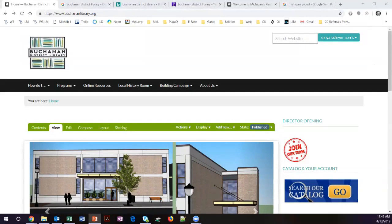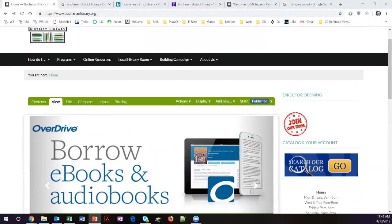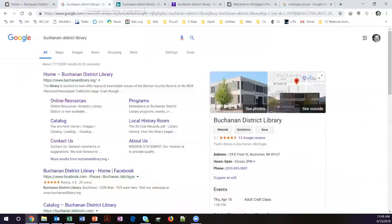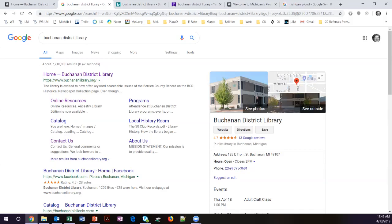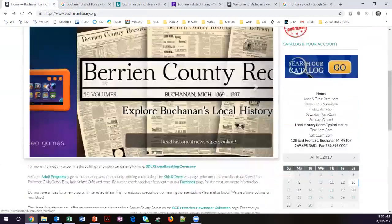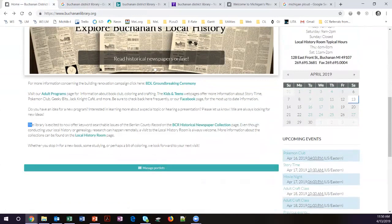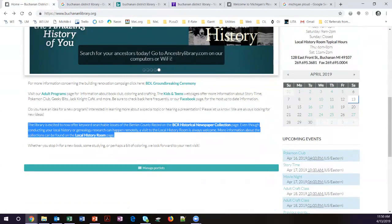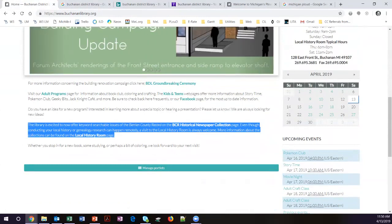Let's start off with the Buchanan District Library. This is how their site normally displays. If we go over to Google and do a simple search for Buchanan District Library, you'll see that there is some summary information underneath the main areas. You'll notice that the main summary is 'the library is excited to now offer keyword searchable issues of the Berrien County record.' If you go back to the Buchanan District Library's website, you'll see that they are actually pulling that from a portion of the homepage. That may or may not be the most important thing that they want to represent about their site.